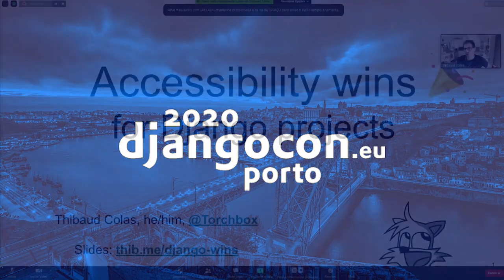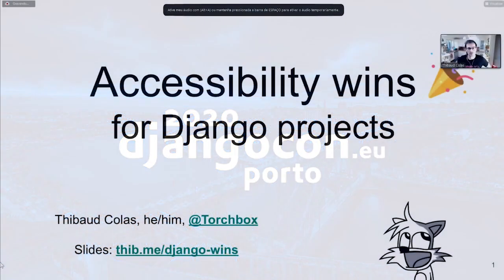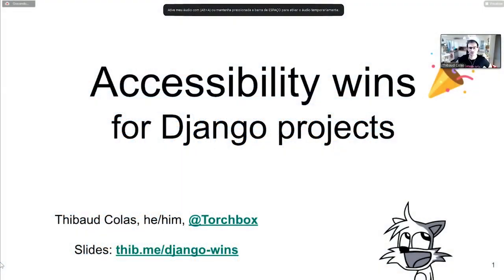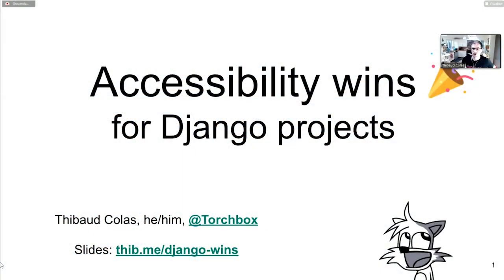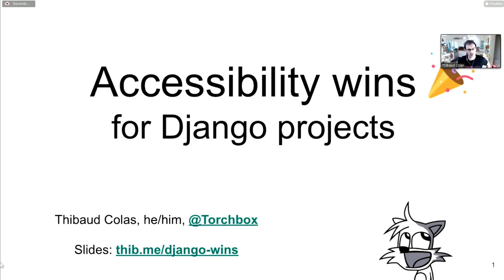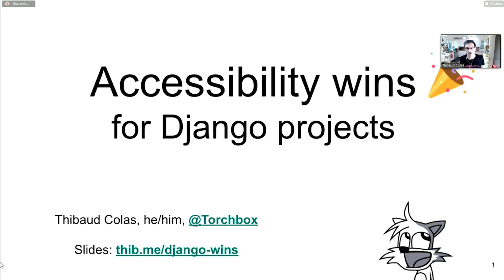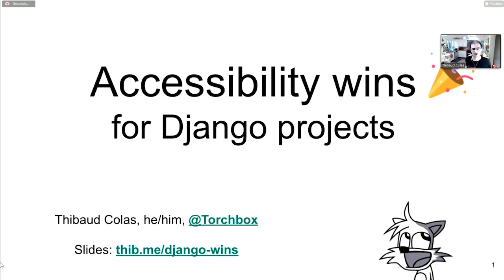I'm Thibault, my pronouns are he/him. I'm a developer at Torchbox in the UK. We're really happy to be here today. DjangoCon talks in the past have always been one of my go-to sources of Django learning, so it's really humbling to be here on the other side. Thank you for having me, and I also wanted to thank my partner Deborah who is looking after our child right now.